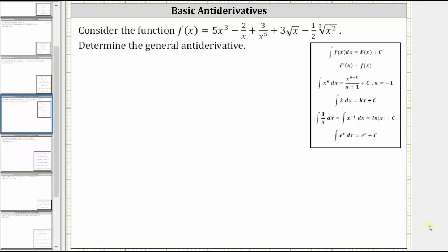Consider the function f of x and determine the general antiderivative. The general antiderivative is big F of x plus C, where C is any constant, and the derivative of big F of x is equal to the given function f of x, which means we need to determine the indefinite integral of the given function.